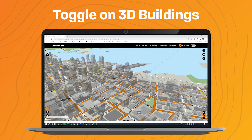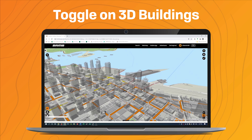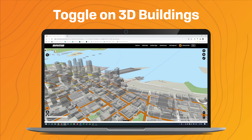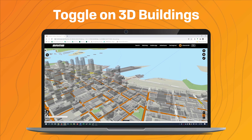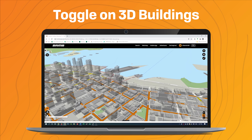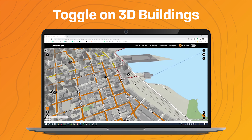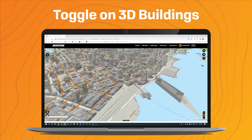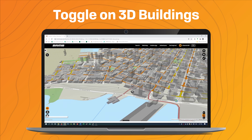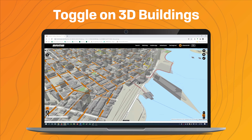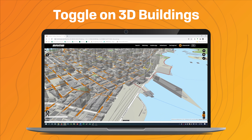This gives you a representation of the physical built environment around you. When you're in 3D, if you hold down the right-click button, you can move your mouse to adjust your camera so you can angle the shots however you see fit.